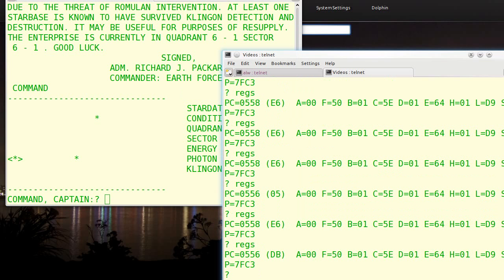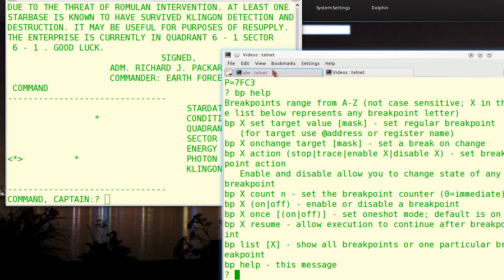And I'll ask for help on the breakpoints. Like I said, there's 26 breakpoints, A through Z. You can set a target. And the target can be an address, a memory address, or it can be a register, including program counter. And you can say, well, if that's equal to this value, that's a breakpoint. And you can also AND a mask with it. So you can just look at certain bits if you want.